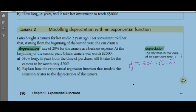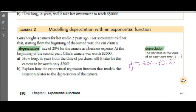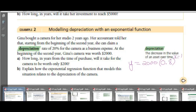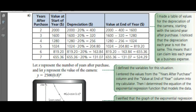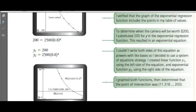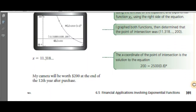The question asks how long in years from the time of purchase. We had 11.3, so we round up to the next higher year — 12 years. The camera will be worth $200 at the end of the 12th year after purchase.